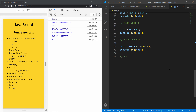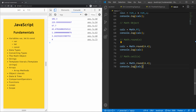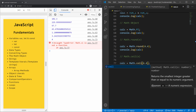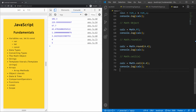Now let's look at math.ceil, which returns a value rounded UP to its nearest integer. If we replace round with ceil using 4.1, it still gives us 5. Even 4.1 rounds up to 5 — it always rounds up to the nearest integer.